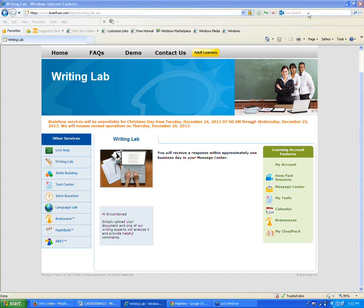After submitting, a screen directs you to your Message Center and mentions that you'll receive the response within one business day — that's our maximum turnaround time from when a student sends the paper to when we send it back. We try to be as quick as possible; if a tutor is available, they might send it back within a couple of hours.